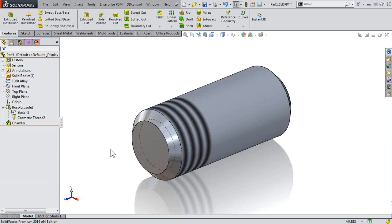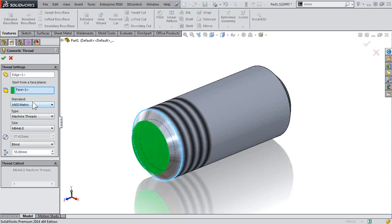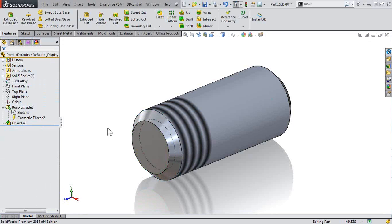Hopefully this helps you understand what's going on when we define the cosmetic thread and how to make sure we're defining it correctly. Again, make sure we're defining that start from face plane so that the display data is showing correctly.